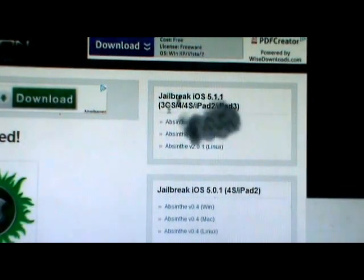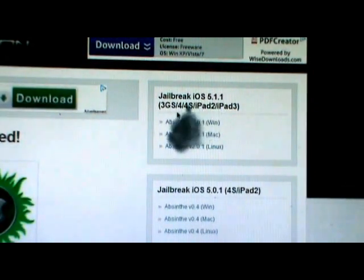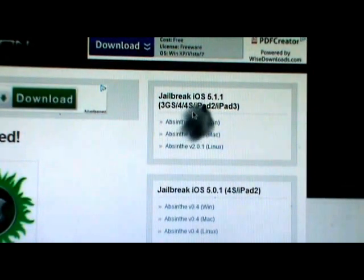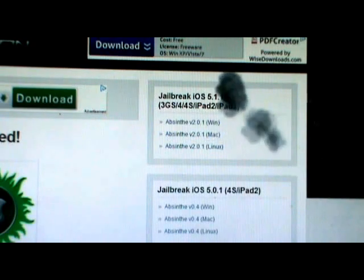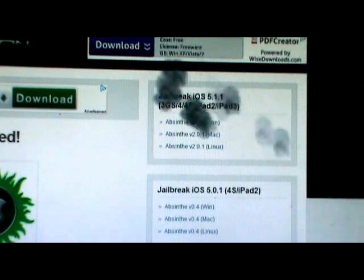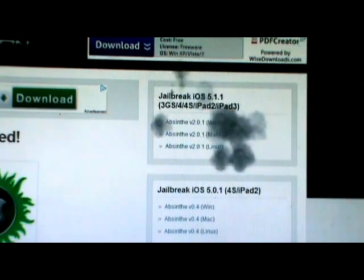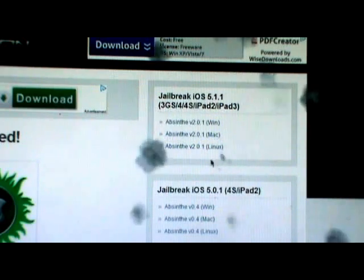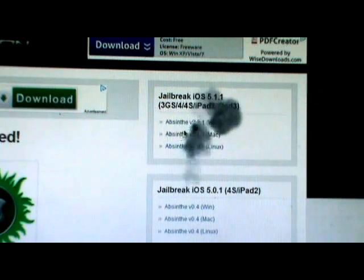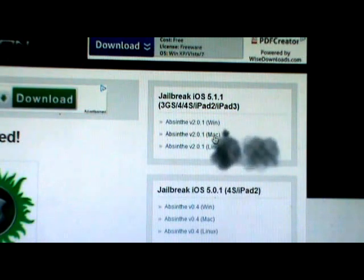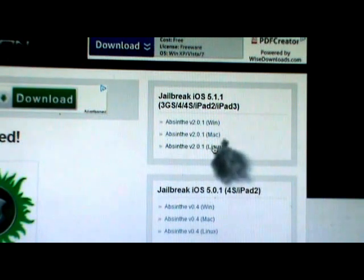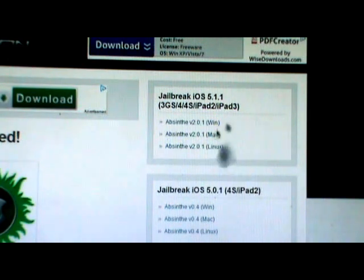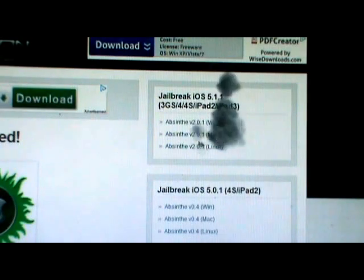Over here on the right hand side it'll say what it jailbreaks: the iPhone 3GS, 4, 4S, iPad 2 and iPad 3. If you guys have Windows, download for Windows. Got Mac, download it for Mac. If you got Linux, download it for Linux. I have Windows so I've already downloaded it.